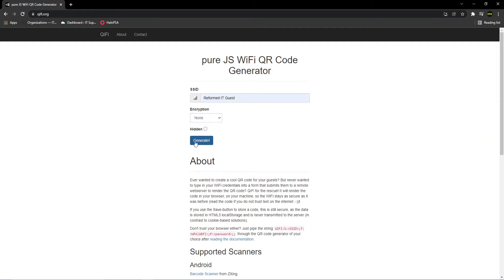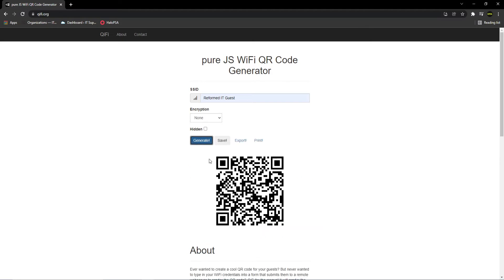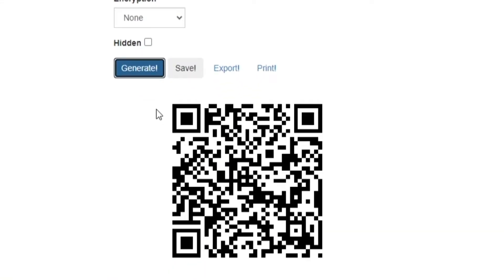Once the details are filled in, click the generate button below, and just like that, you'll have your QR code ready to use.